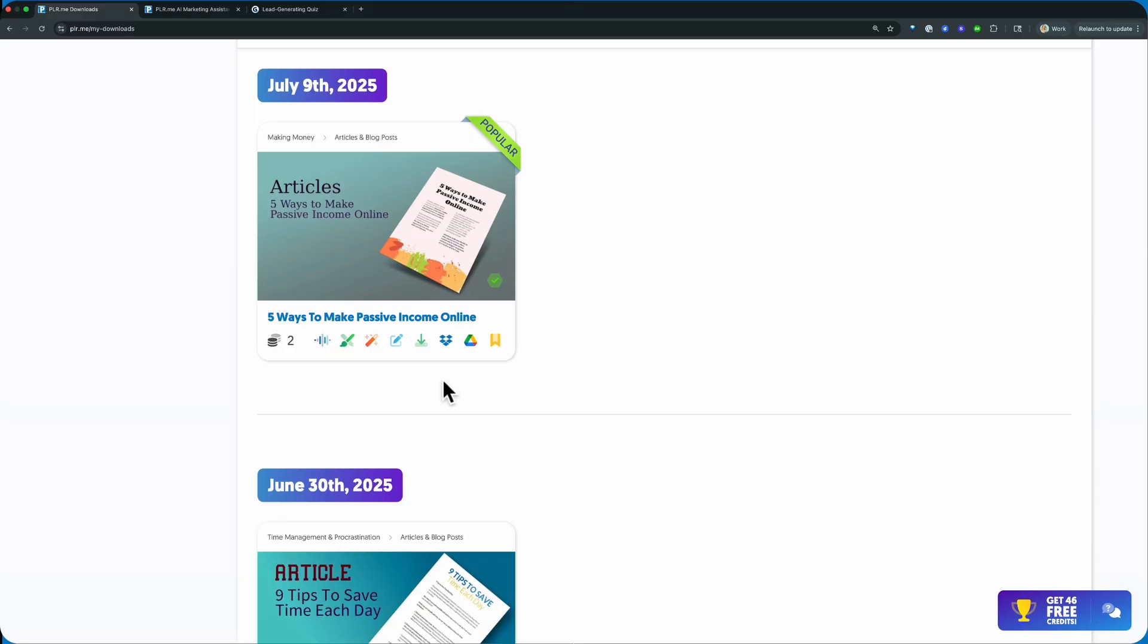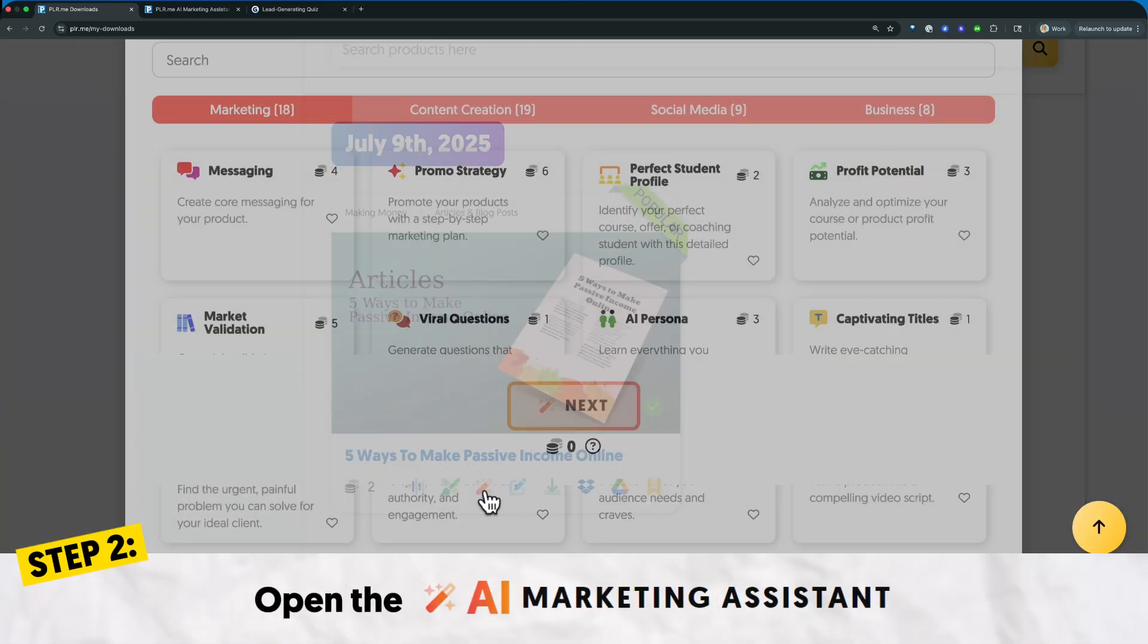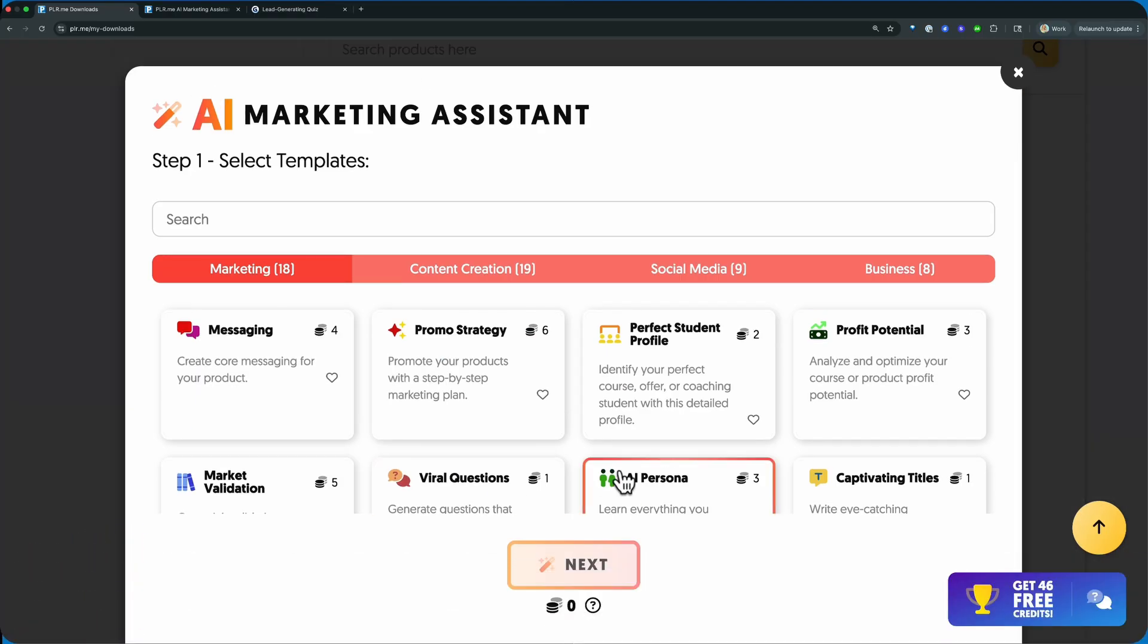And so once you find yours, the first thing you're going to do is click on that orange magic wand and up pops the AI marketing assistant.